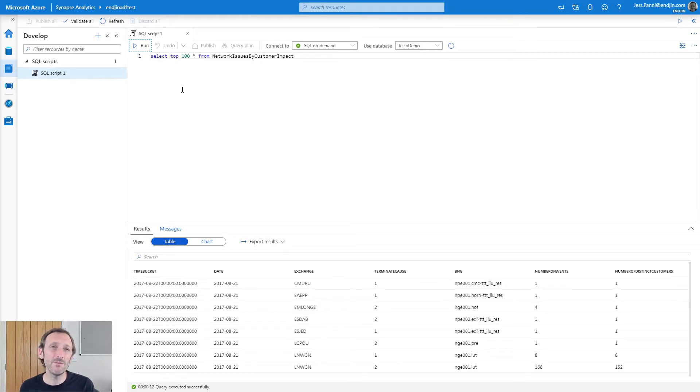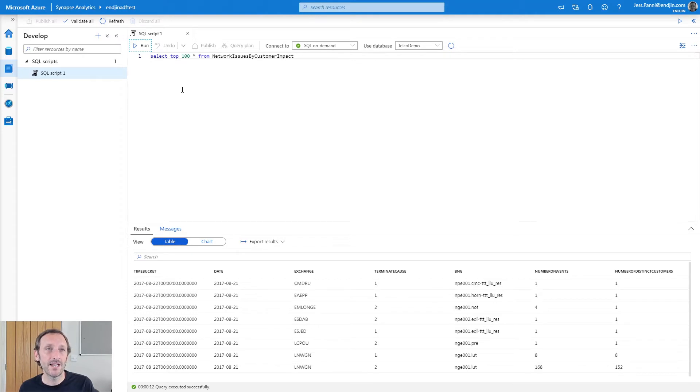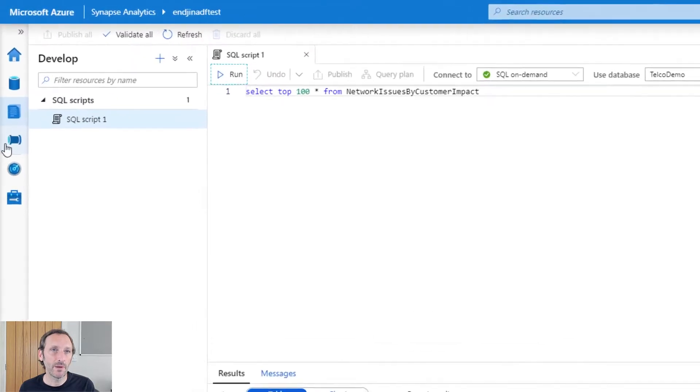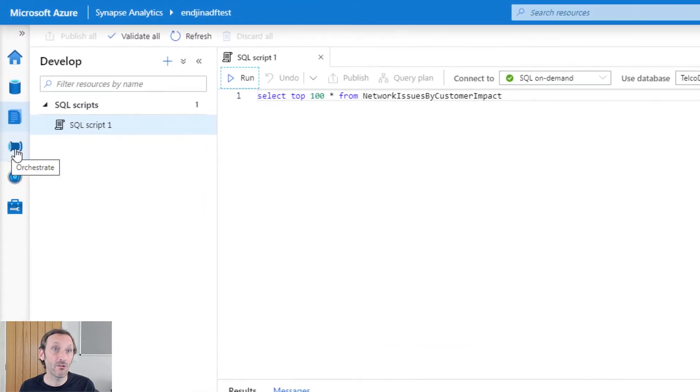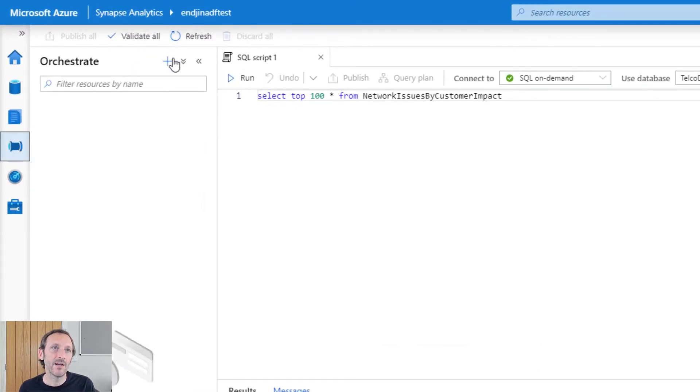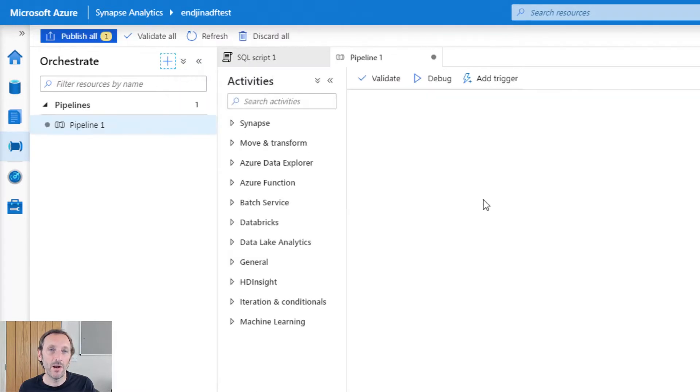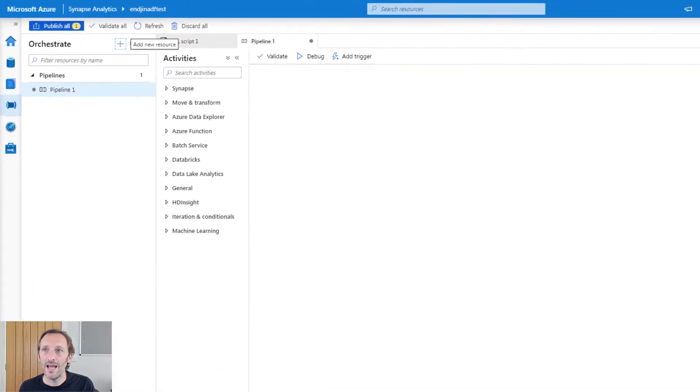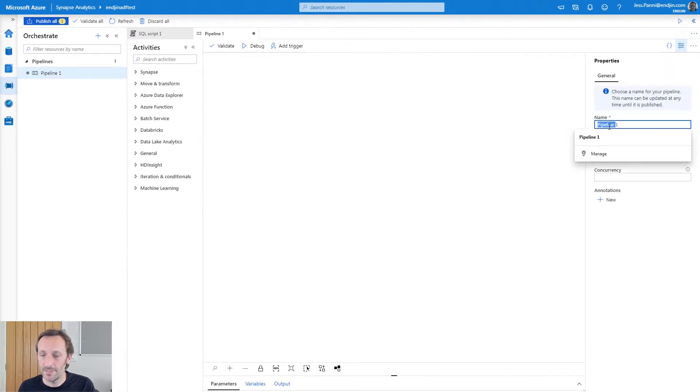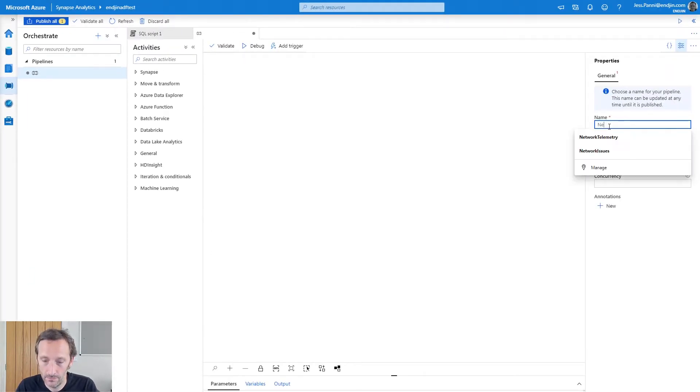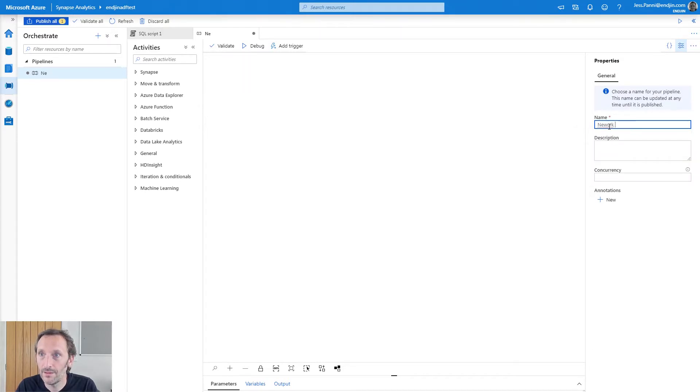Well, perhaps you've used Azure Data Factory in the past. If you have, you'll be pleased to know that Synapse Analytics has Data Factory built in or integrated in. It's actually known as Synapse Pipelines. So let's go and create one of those. If I go into the Orchestrate tab, I can select Add and create a new pipeline. I'm going to name this pipeline Network Health.